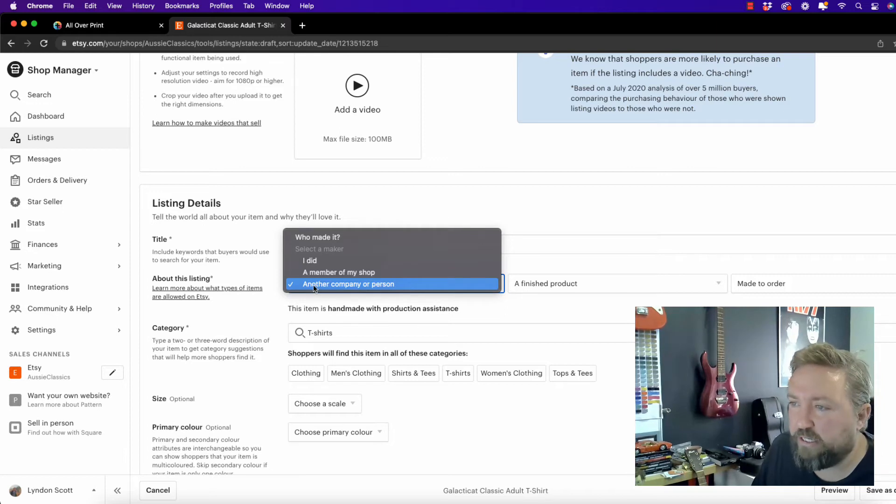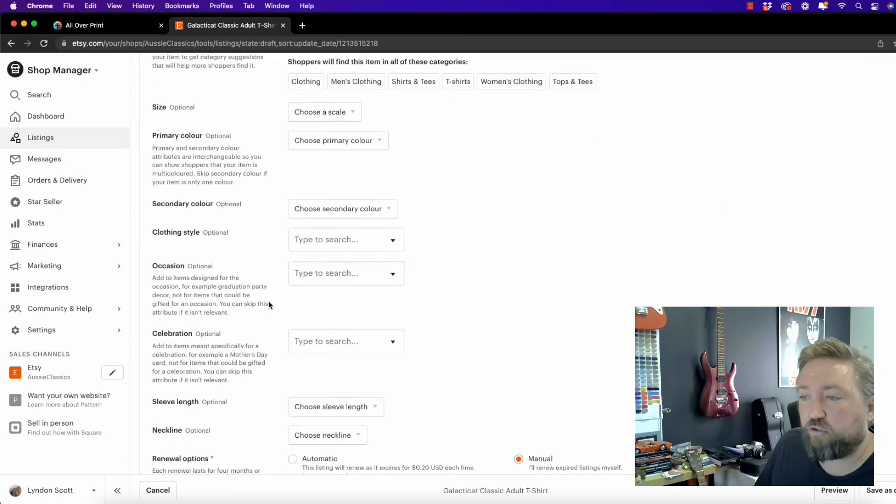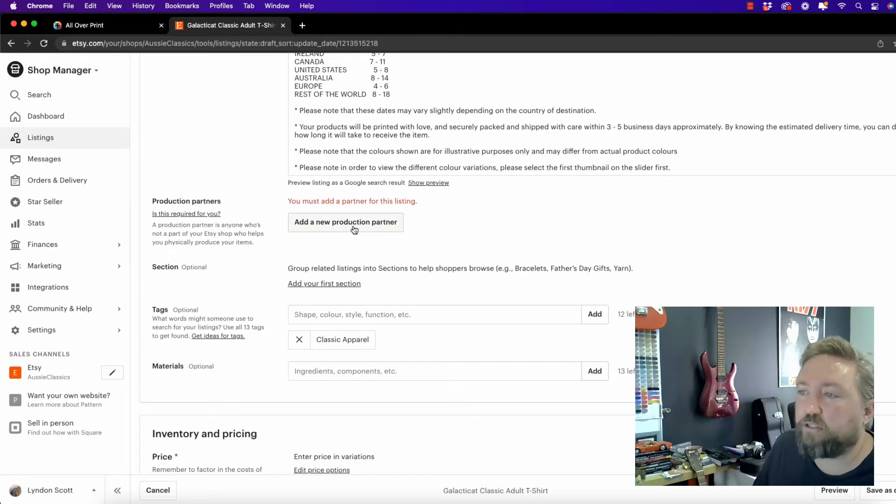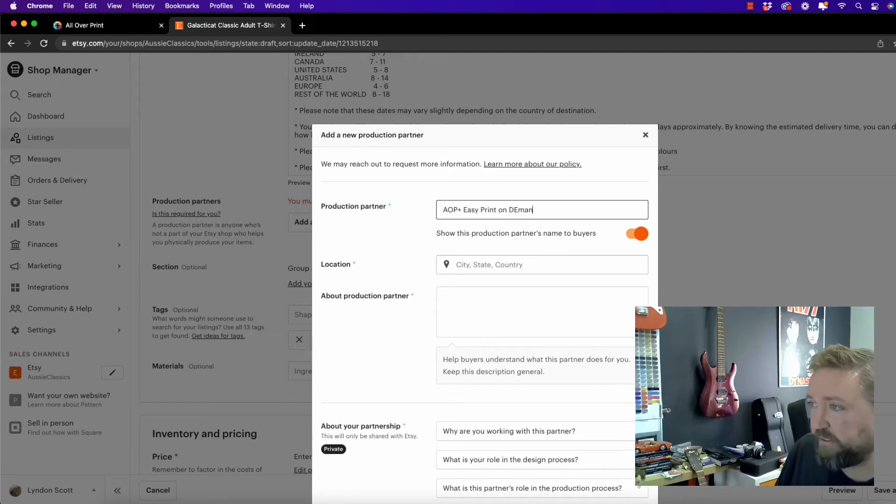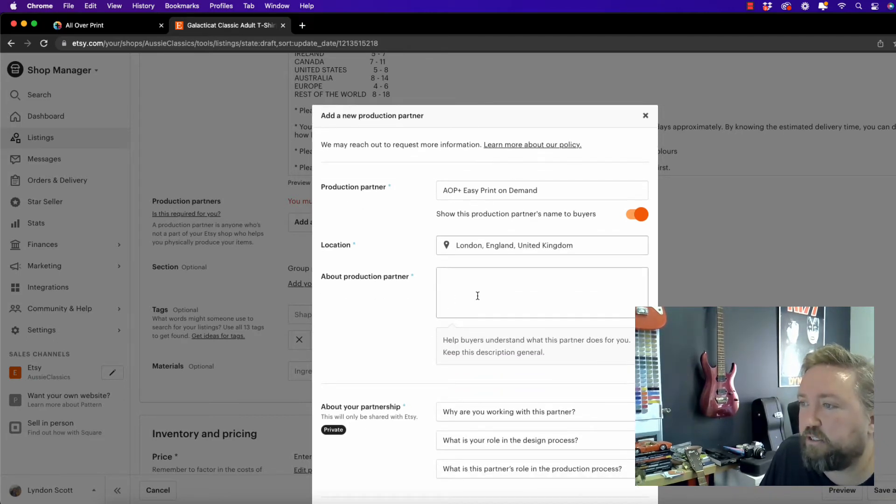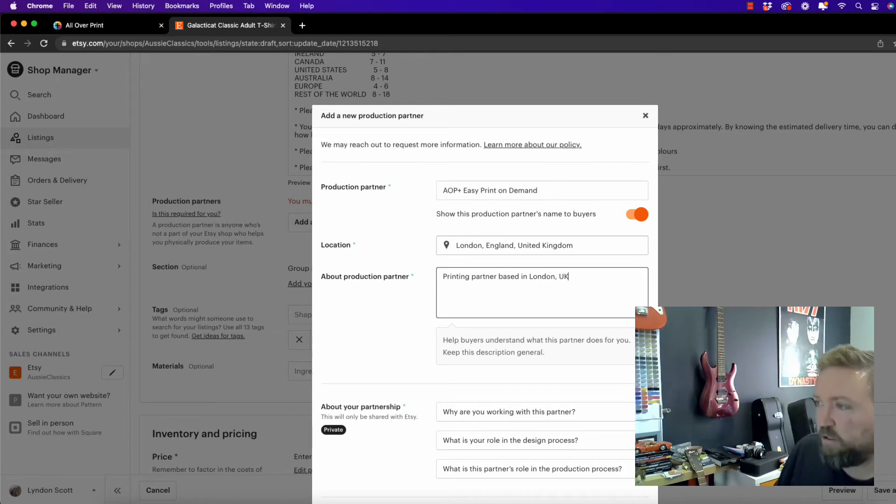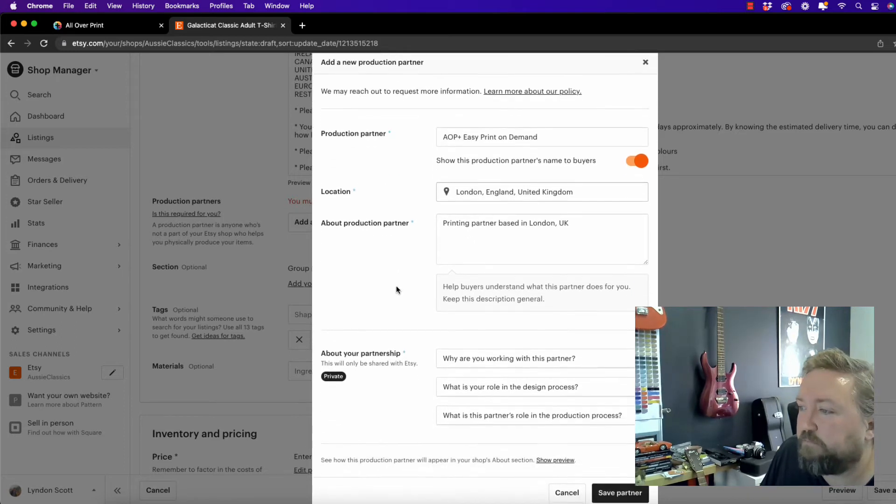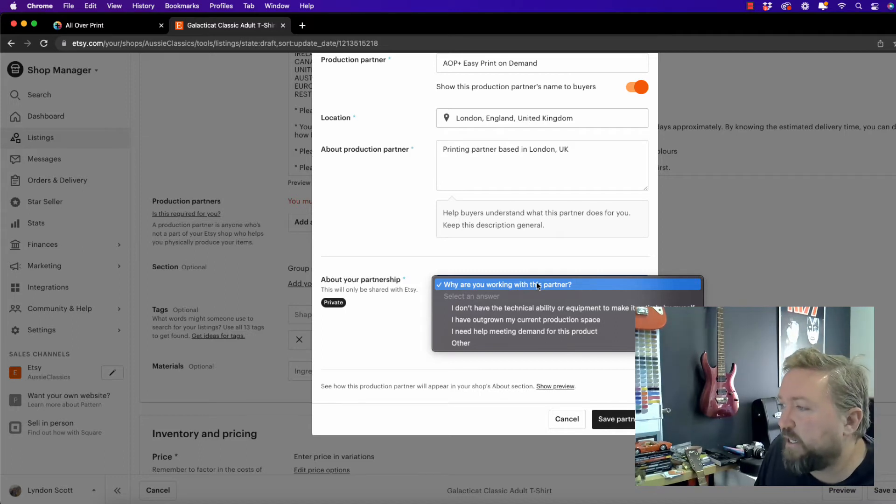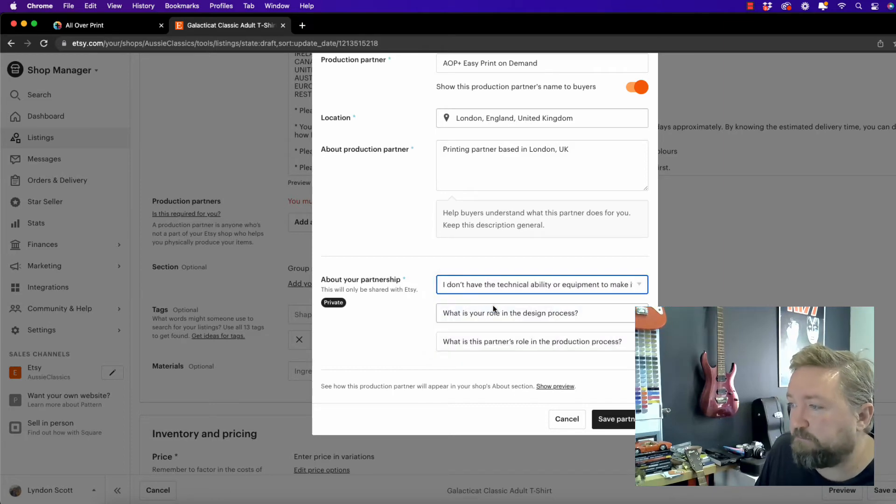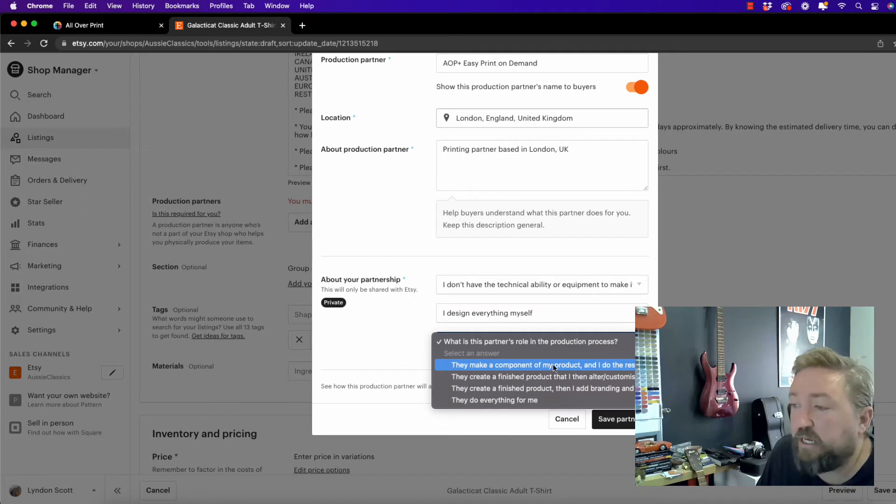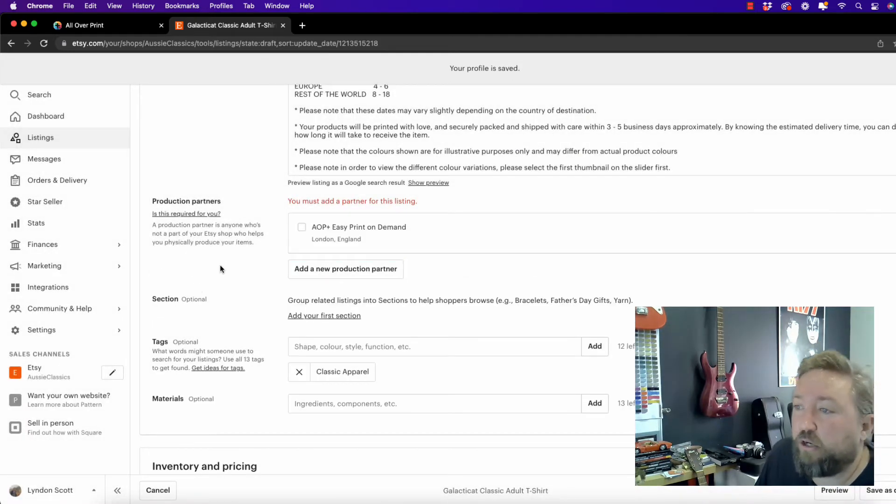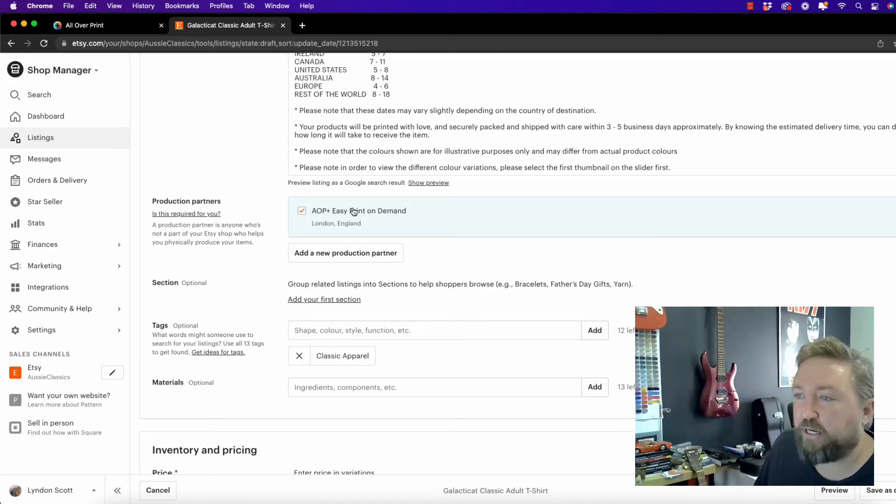So Etsy knows that we're using a production partner. So we're going to change this here to it's been made by another person, another company or person. It is a finished product and it is made to order. And we're going to scroll down here. You'll be able to see it will show in red. You must add a partner for this listing. So we're going to add a new production partner. We're just going to put in here AOP+, easy print on demand. We're going to enter London, United Kingdom. A little bit of information there. Why are you working with this partner? So the best thing to do here is to say, I don't have the technical ability or equipment. What is your role? I design everything myself. So here you want to say, they make a component of my product and I do the rest. And save partner. So all you do there is select it. You won't need to do that again because now AOP+ is added as a production partner.